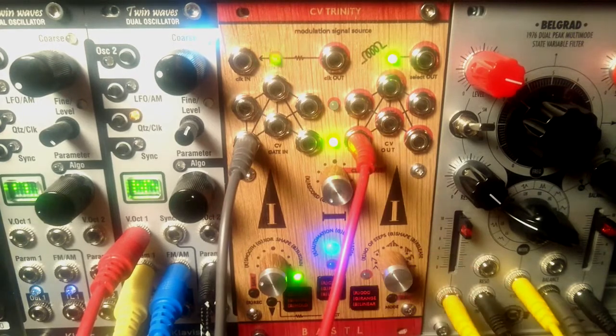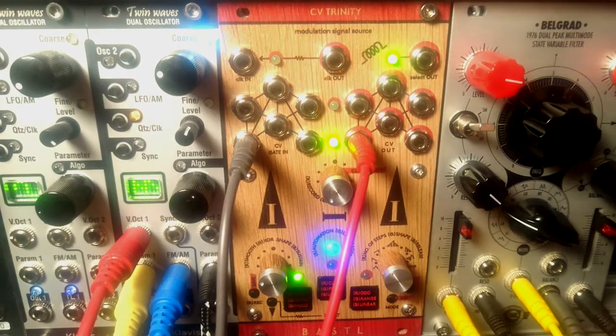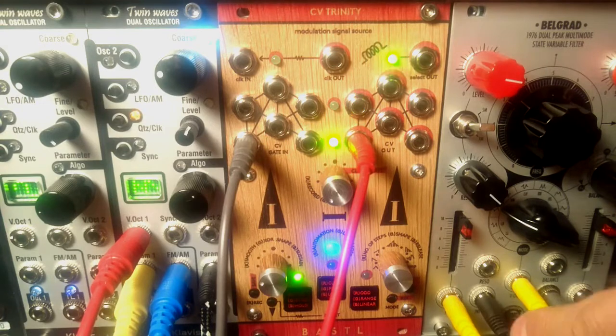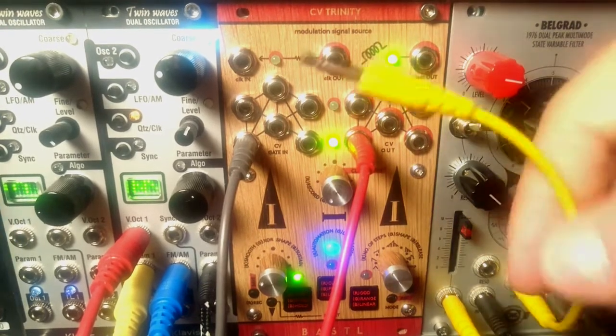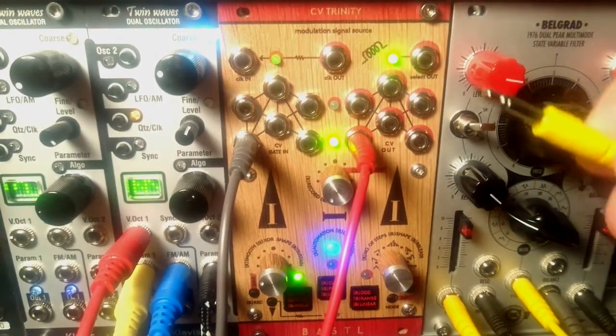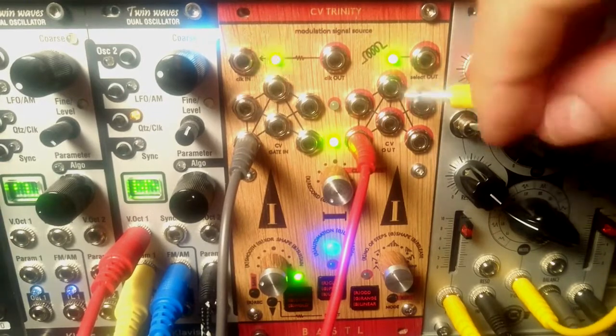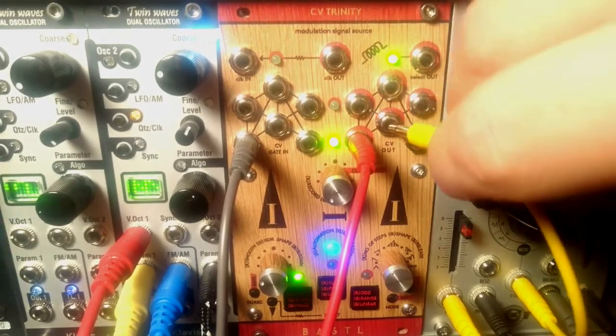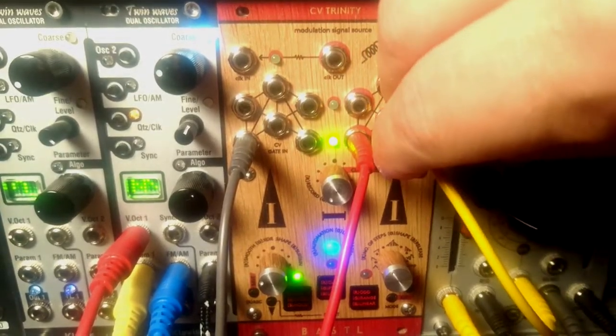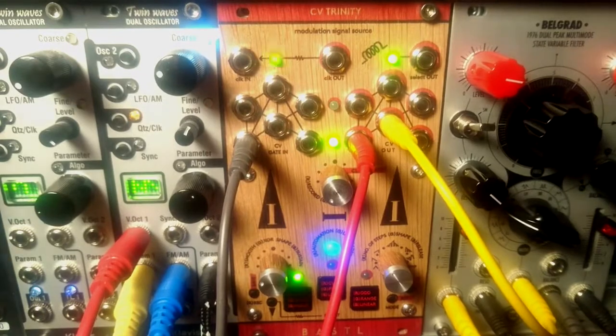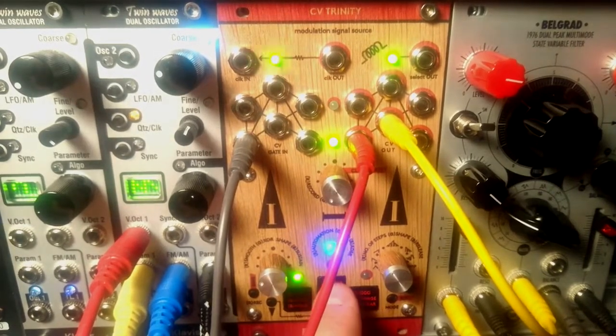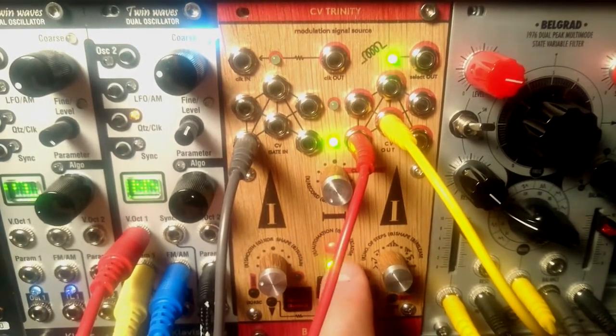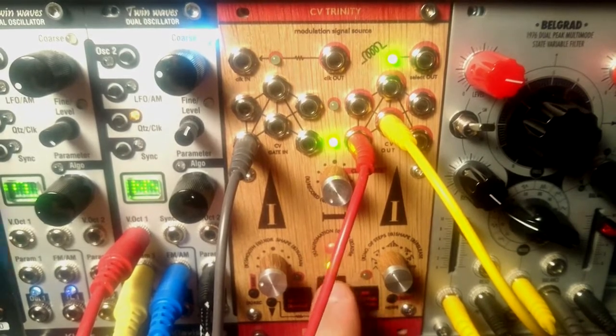Let's say I would like to animate this patch. As you can see right here, I have a cable patched to volt per octave input on Belgrad, and I'm gonna patch this cable to second output on the CV Trinity. Let's switch to the second output so we can edit it. You can see right here that the LED became red, meaning I'm in the recording mode.